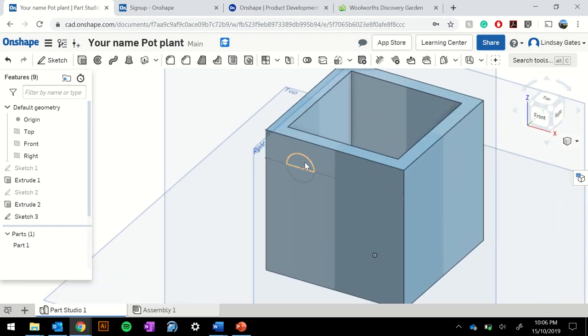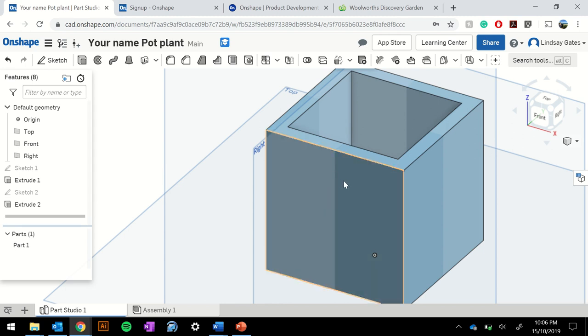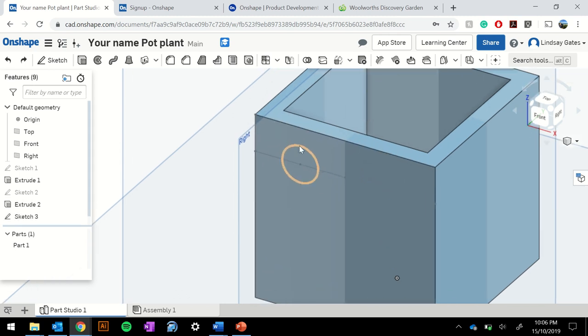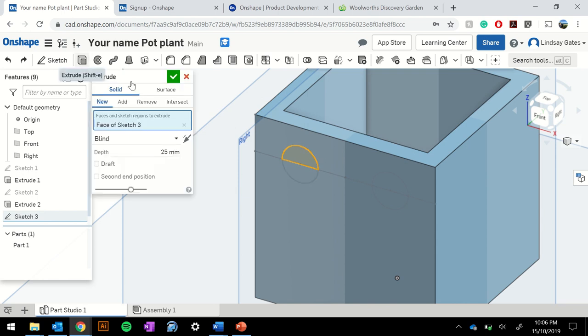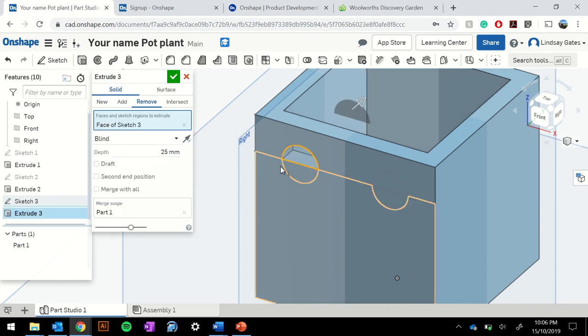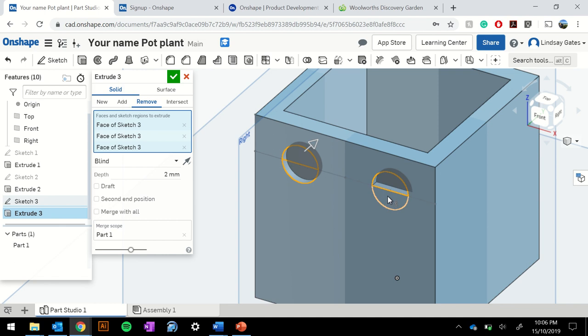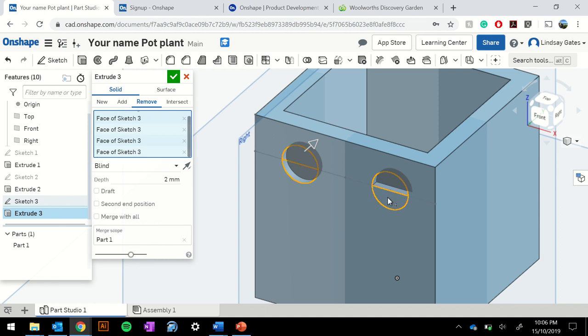Now if I would like to extrude these, what I can simply do is get rid of the line so I no longer need it, zoom in and I can click on both of these pieces, extrude and remove them. Now I don't want to remove them both by about 2 mils, type in 2 and press enter and I get a bit of a shadow effect.